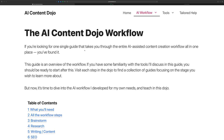Welcome to the AI Content Dojo. This is just going to be a real quick overview of the workflow that I've created and that I teach in the Dojo, which uses artificial intelligence tools like Frase and Shortly to help you create content quickly.